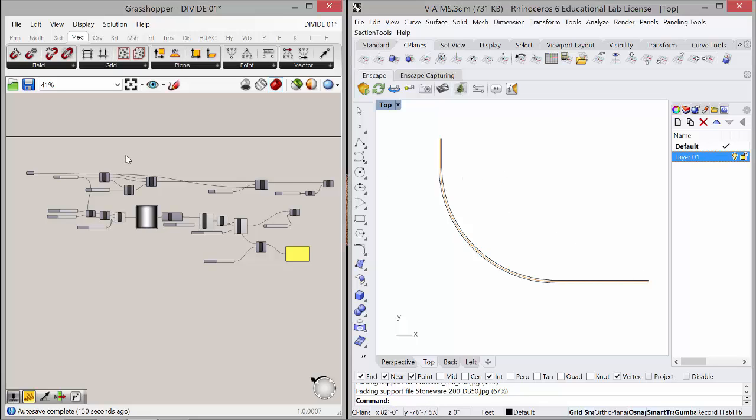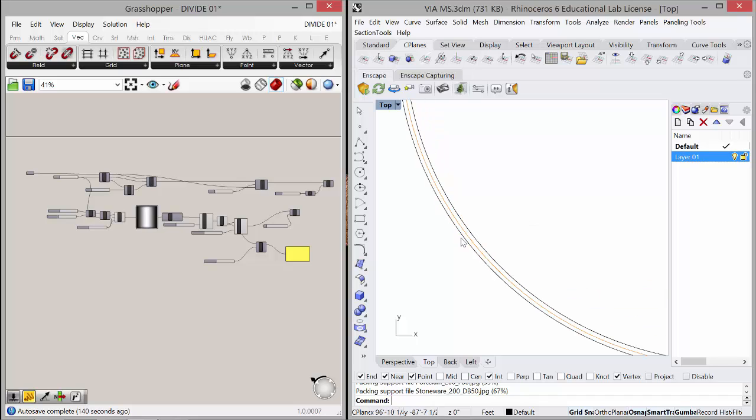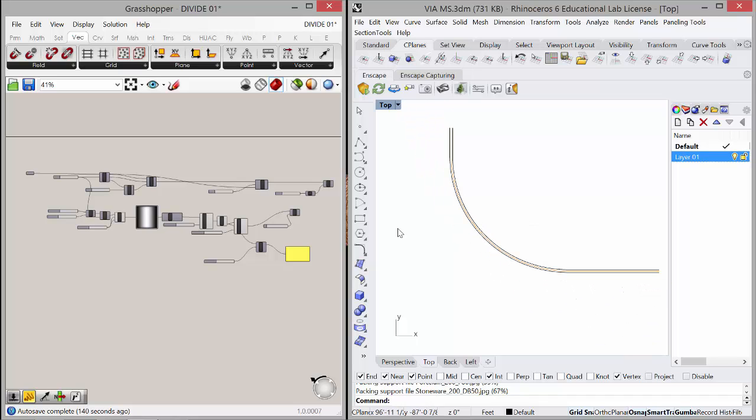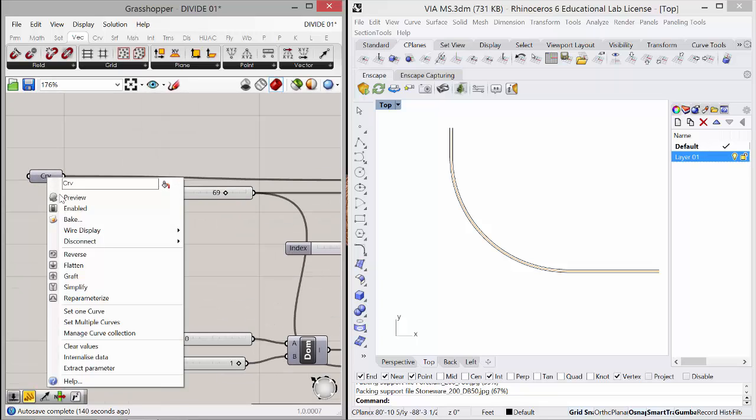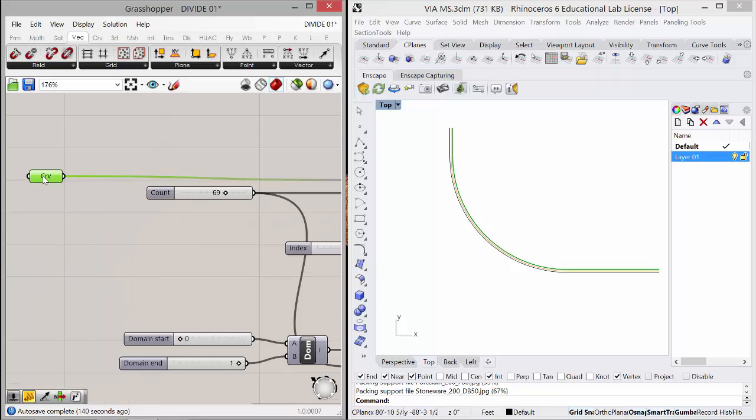So here's the grasshopper definition. Here's the curve that I'm going to use. So this guy right here is selecting this interior curve. So it's been selected there.